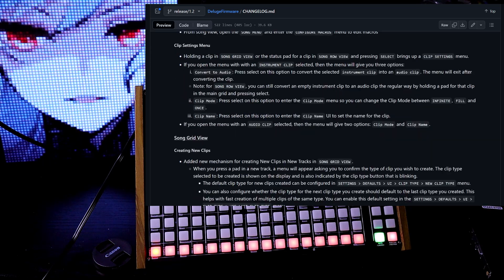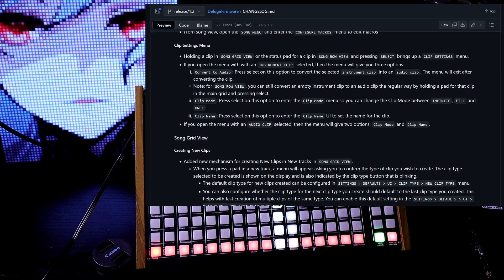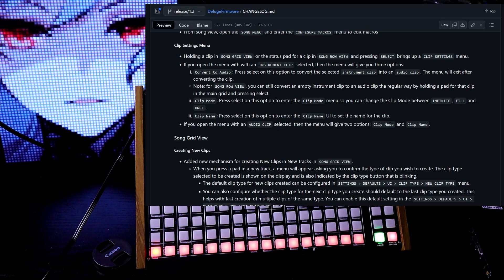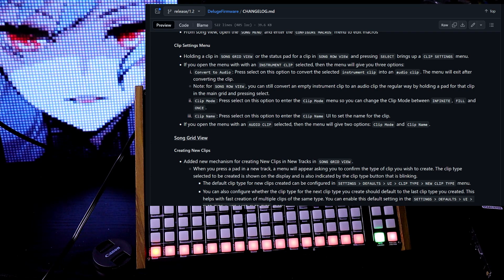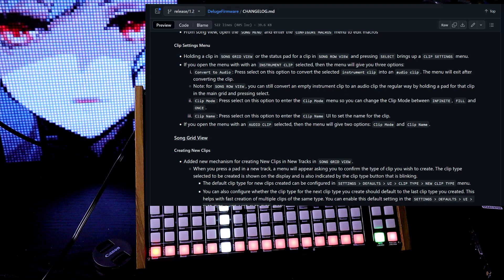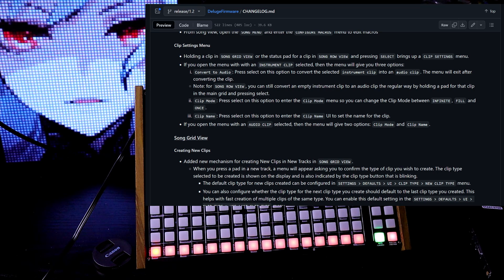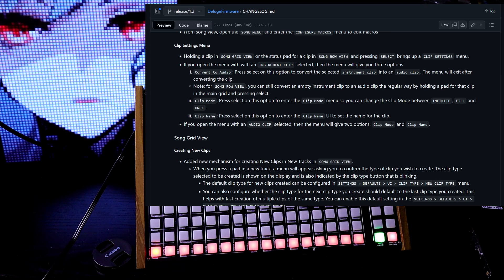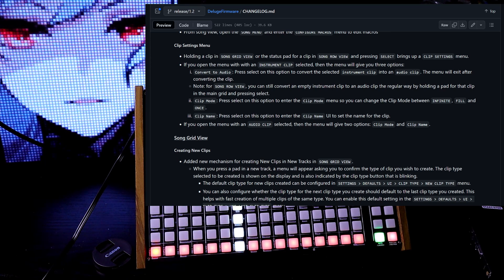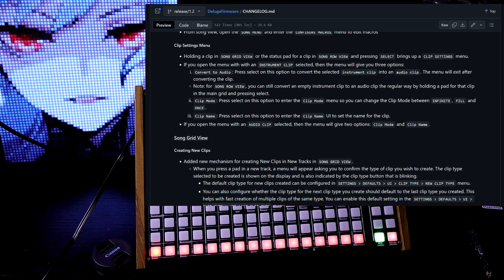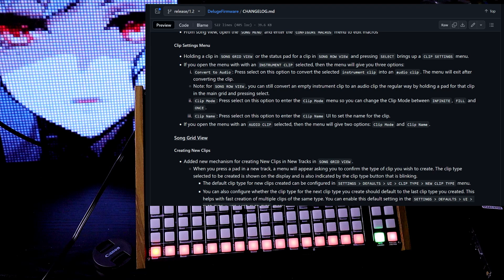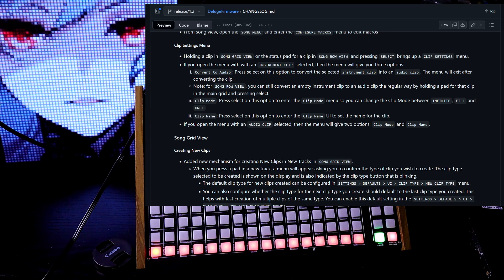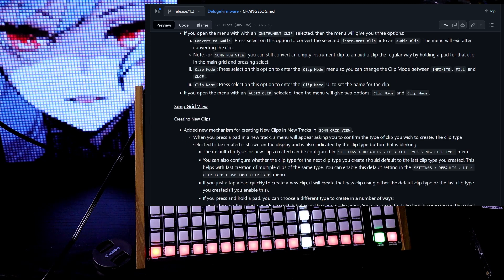Clip settings menu. Holding a clip in song grid view or the status pad for a clip in song row view and pressing select brings up a clip settings menu. If you open the menu with an instrument clip selected, the menu will give you three options. Convert to audio. Press select on this option to convert the selected instrument clip into an audio clip. The menu will exit after converting the clip.